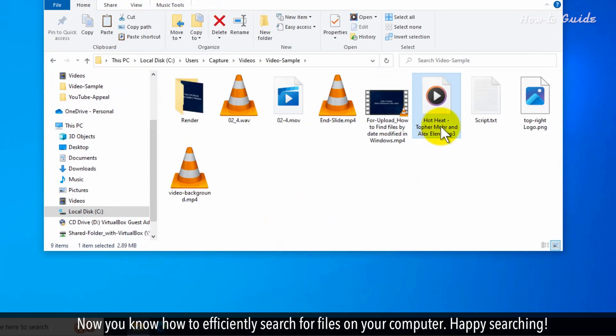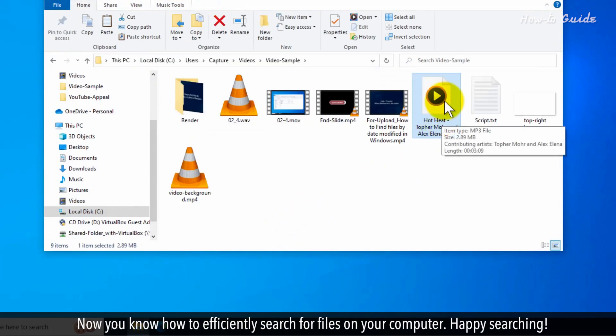Now you know how to efficiently search for files on your computer. Happy searching! This wasn't hard at all. Thanks for watching!